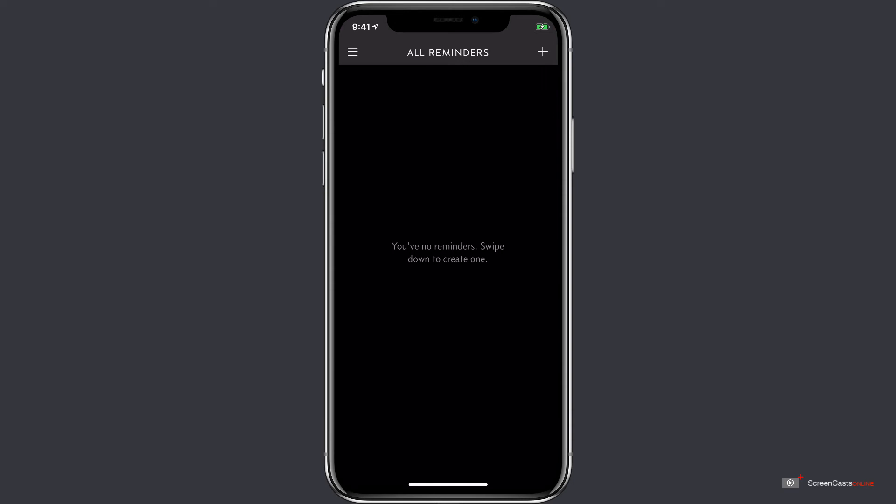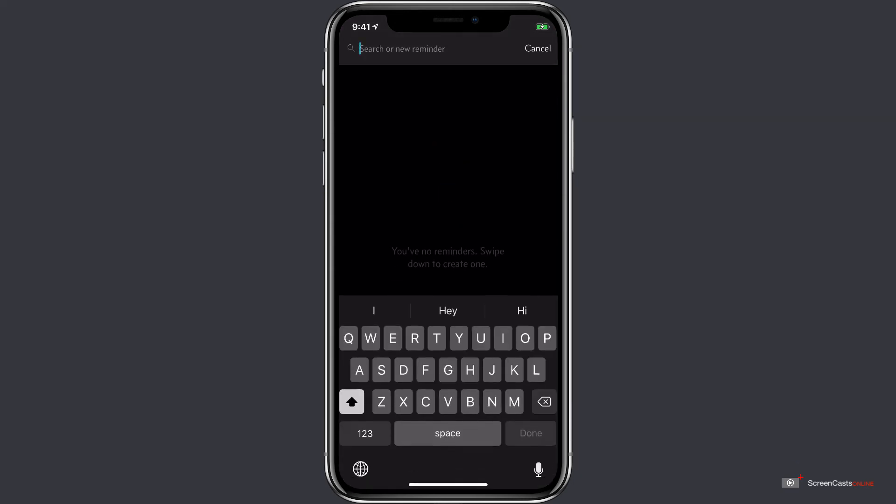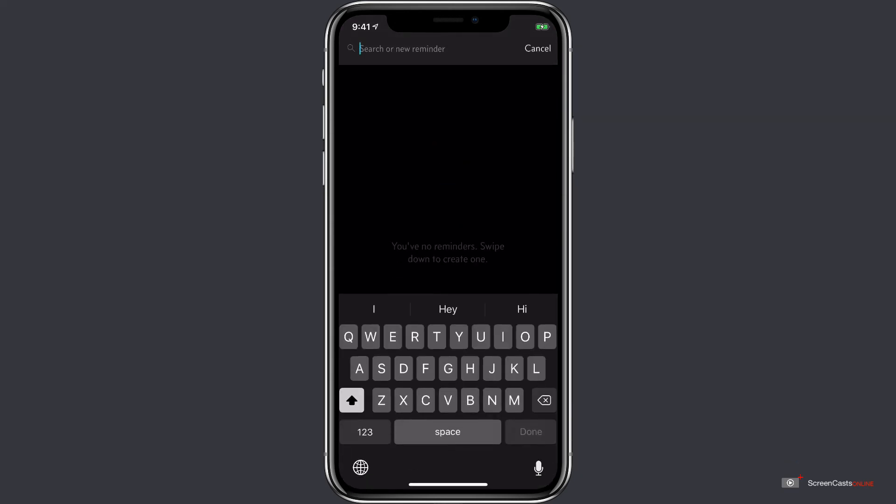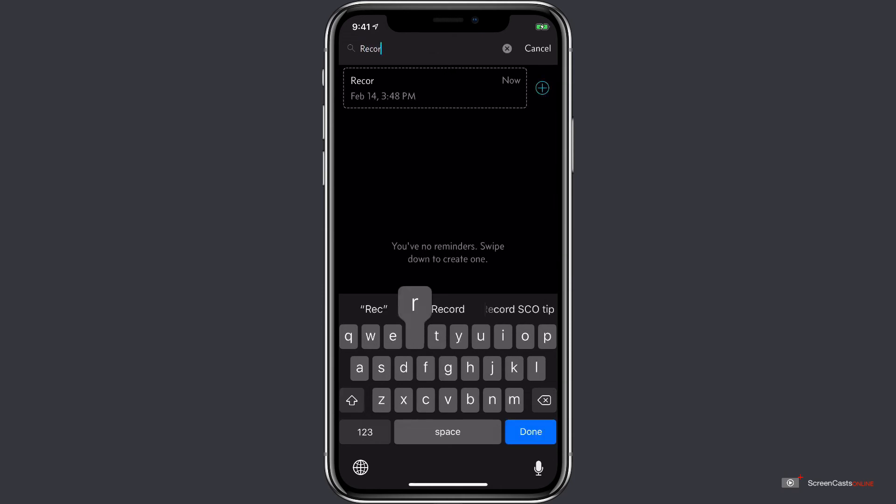Let's swipe down to open up the search bar which allows us to either search our reminders or create a new one. To add a new reminder, all we have to do is start typing the name. Let's create a reminder for record SEO tip video.